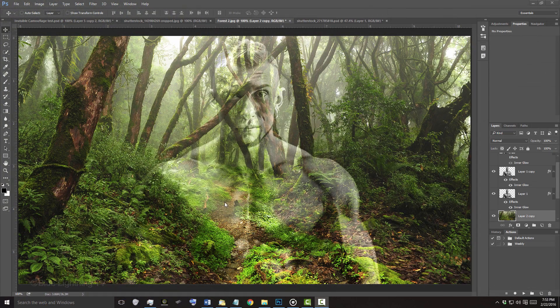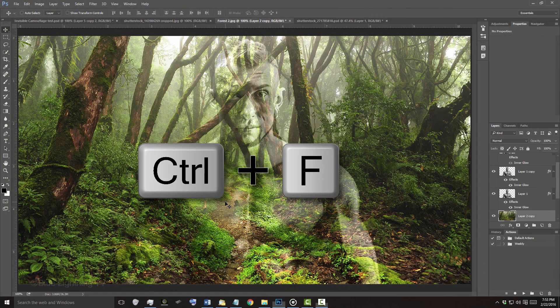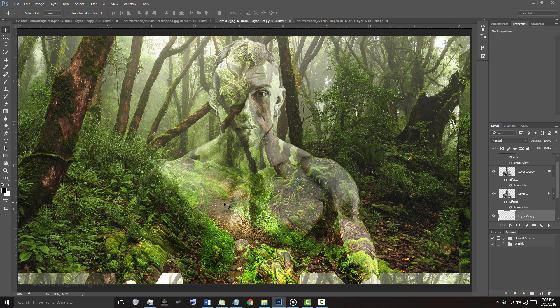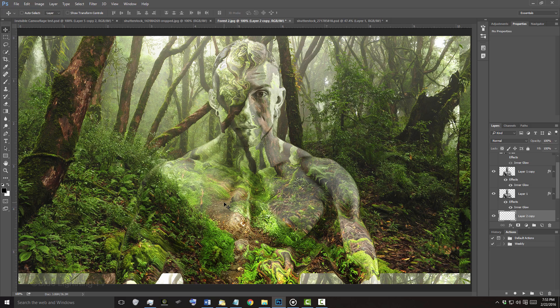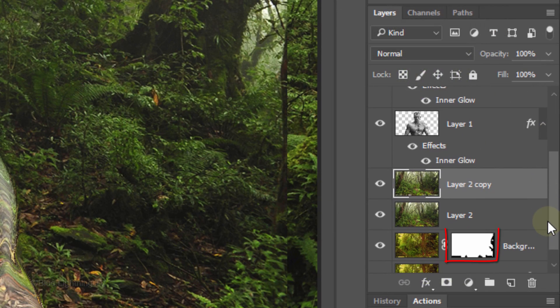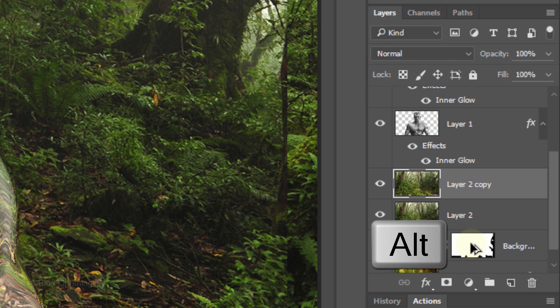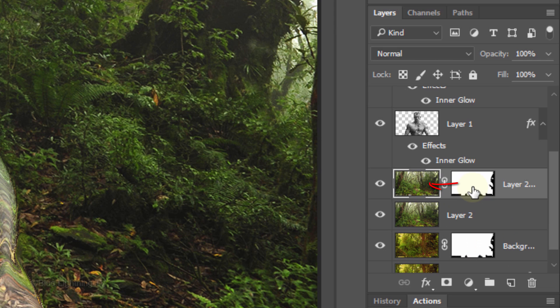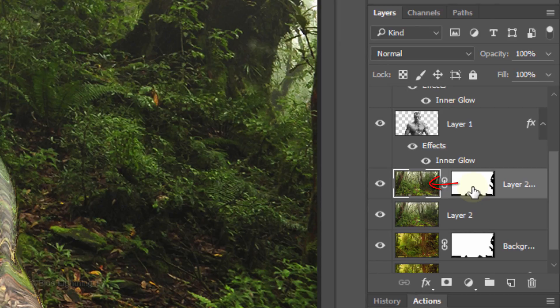Press Ctrl or Cmd+F to repeat the last filter you applied, which was Displace. To fill in the aberrations on the bottom and right edges, scroll to the layer mask and press Alt or Option as you drag a copy of it next to the copy of the new background.